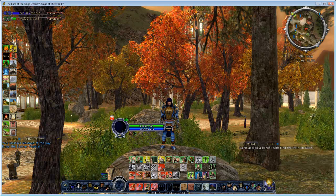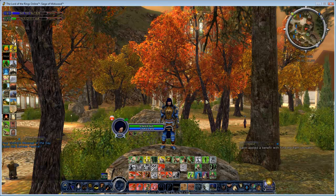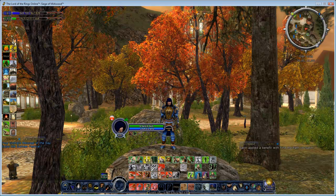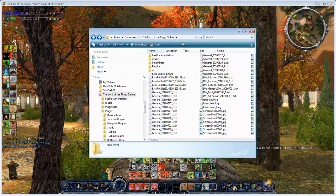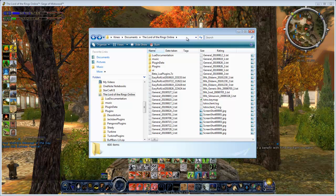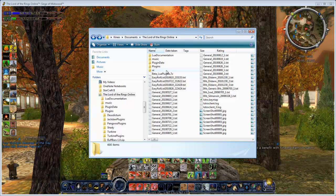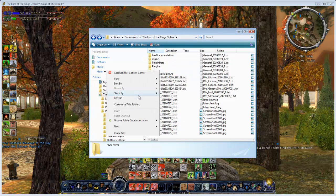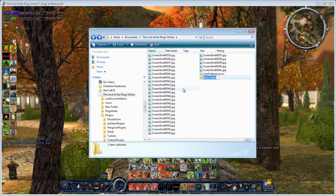Step one: you're going to need to download the sample plugins from Turbine — I'll include a link in the description below. Download that, and then go to your Documents — My Documents if you're on Windows XP, or Documents if you're on Vista or Windows 7. From there you'll see a folder called Lord of the Rings Online, where it stores all your screenshots and any other game data for your user. From here you're going to create a new folder and call it plugins.